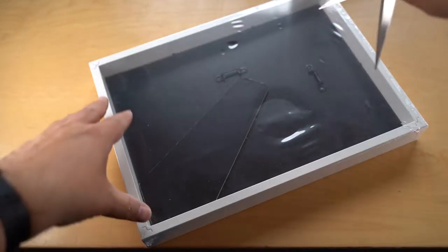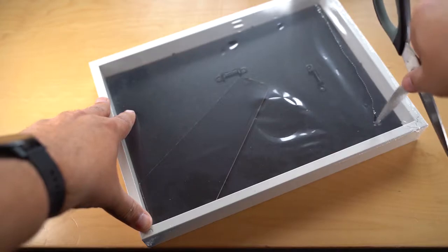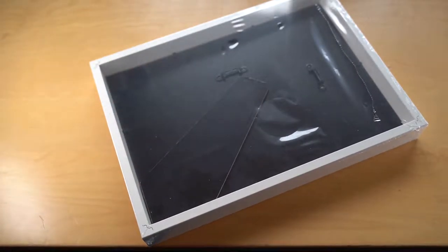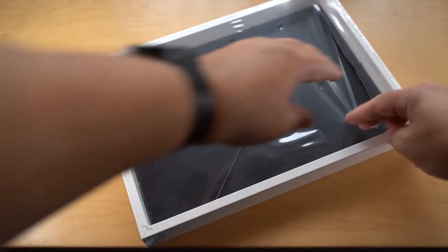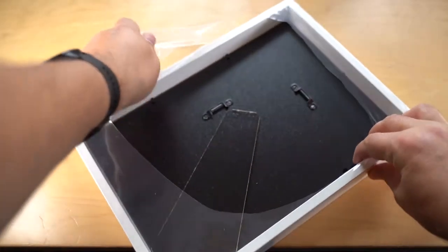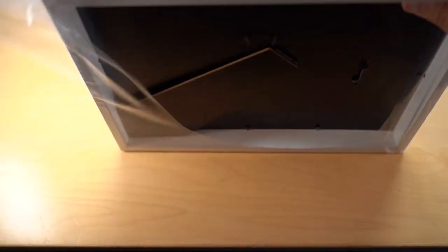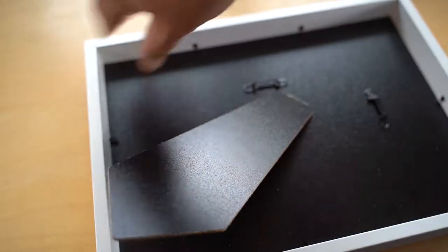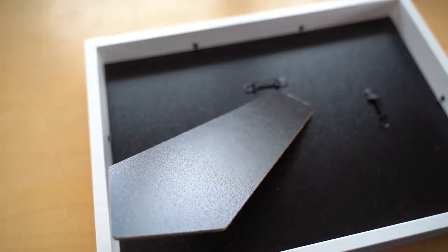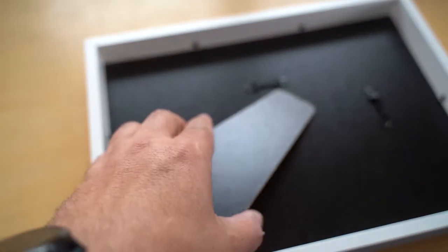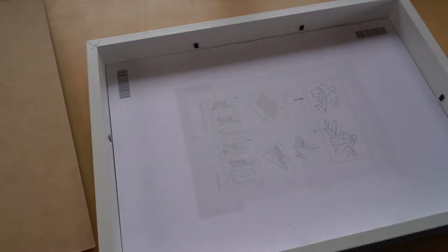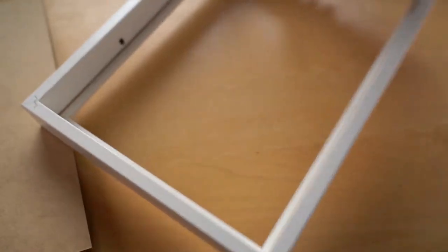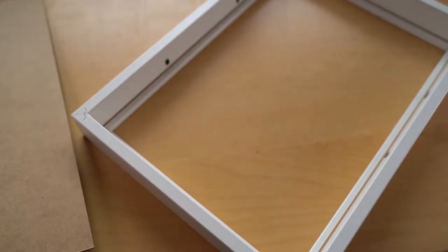So open up the Ribba frame. You can see that it's quite deep and we're going to use that because it allows us to have space for the LEDs which we can run all around the inside of the frame. Flip open the metal tabs that hold everything together and lift off the backboard. Beyond that you'll see a piece of A4 paper with the instructions which we don't need. And then beyond that there's a clear Perspex layer at the front and also a piece of mountboard.